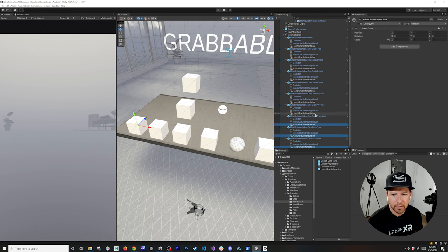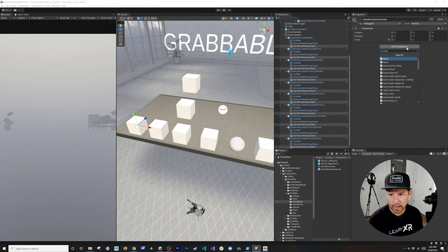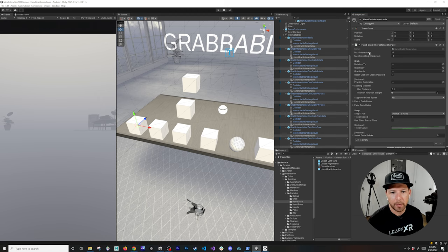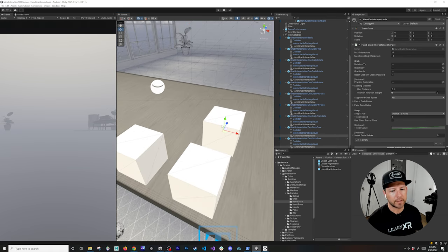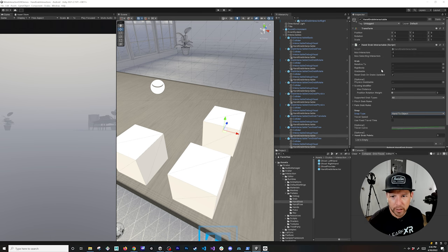I'm going to paste that component onto all of the objects, select them all, then zero out all positions. Then we add the hand grab interactable script — this is the main script for interacting with an object, and it goes on the target object, not on the hand. For the two objects used for resizing, make sure the snap tab is set to Hand to Object, otherwise it doesn't work.